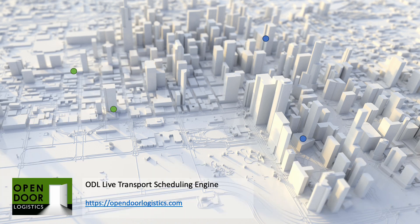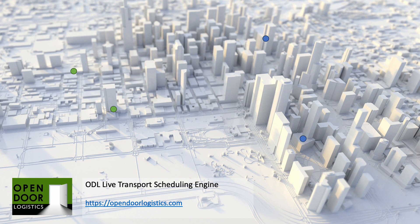These example scenarios only included four locations or two pairs, but are complex enough to schedule by hand. The more pick up and drop off locations there are, the more complex the task becomes, which is where the power of ODL Live comes in.